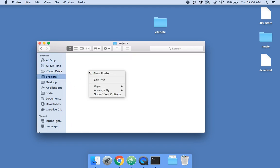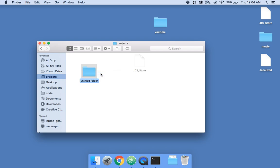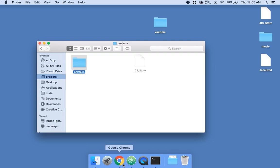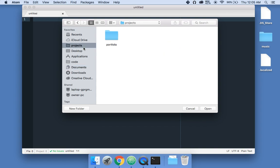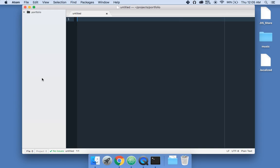So now we have the Projects folder. We're inside the Projects folder and we're going to create another folder named Portfolio. Inside here, if you don't have Atom, go to Atom.io and download Atom — the text editor. Then click Open File, open, go to Projects, go to Portfolio, and we're going to start simple and open that up.